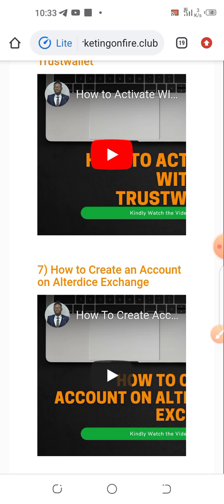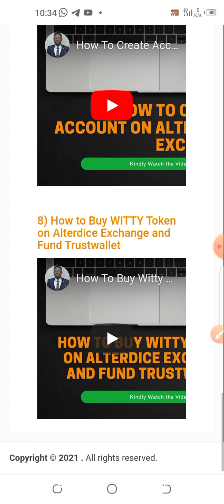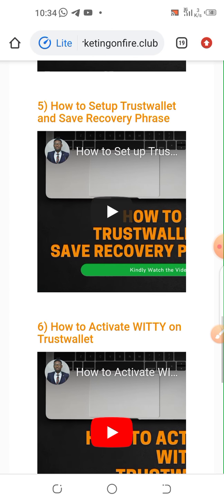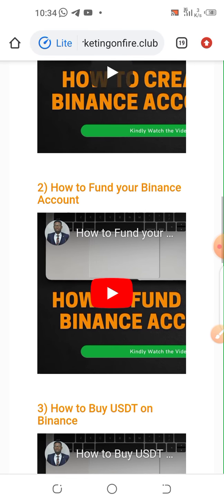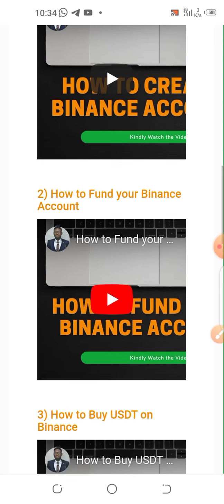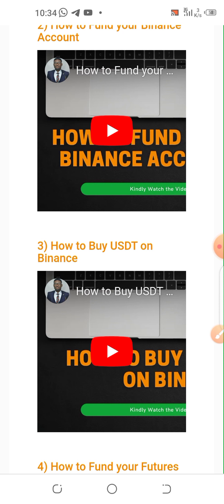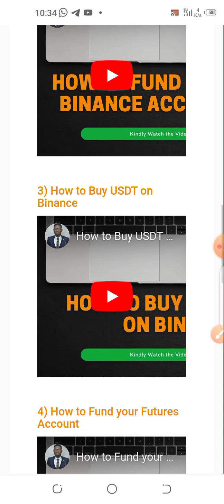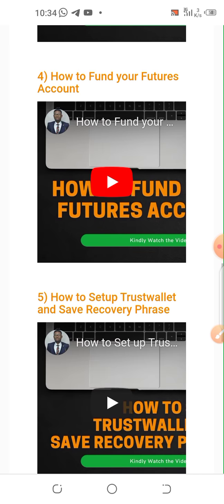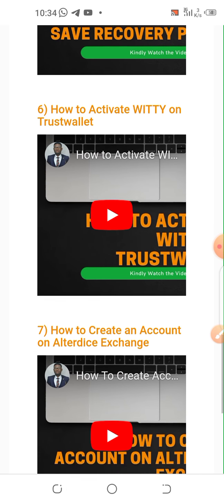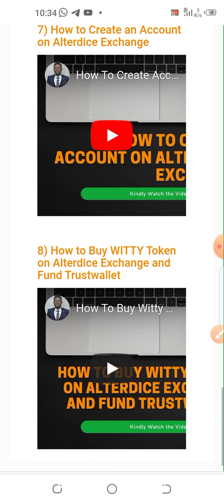Make sure you watch all the videos. Don't forget to put your WhatsApp number — go to your profile and add your WhatsApp number so that your downlines will be able to contact you. Then watch all the videos and get started.